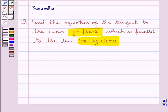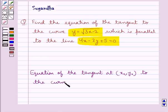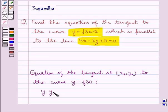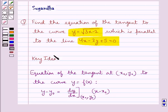Before we move on to the solution, let's see what is the equation of the tangent at the point (x naught, y naught) to the curve y equal to f(x). Its equation is given by y minus y naught is equal to dy/dx at (x naught, y naught) into x minus x naught. This is the key idea that we use for this question.